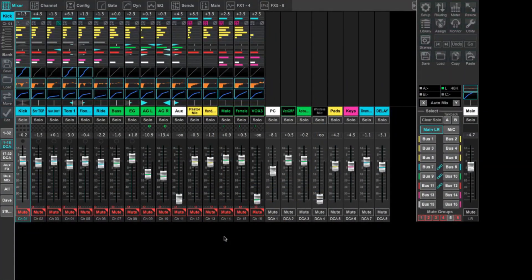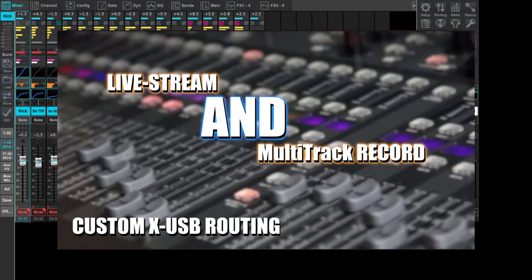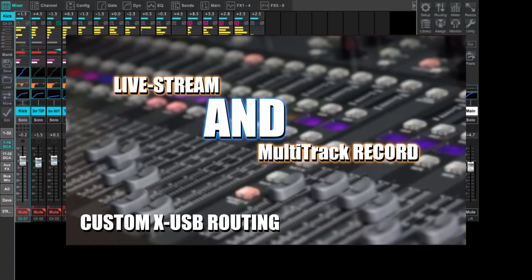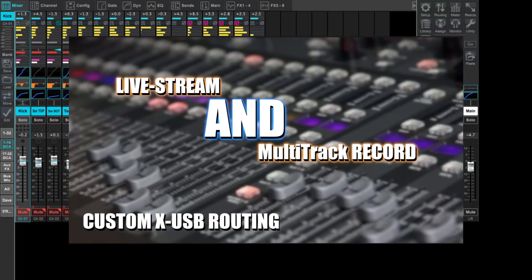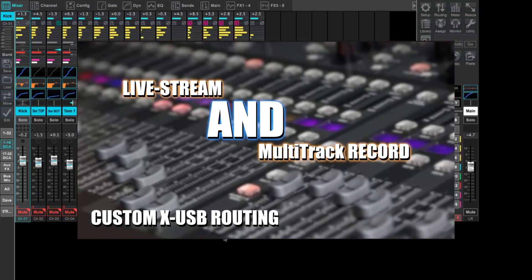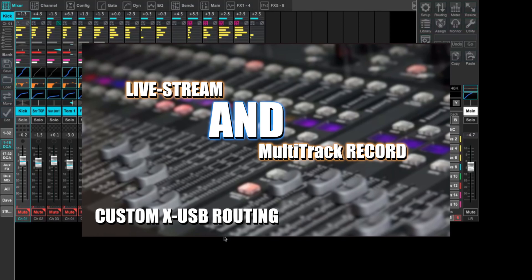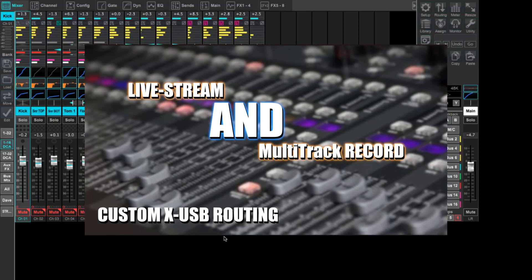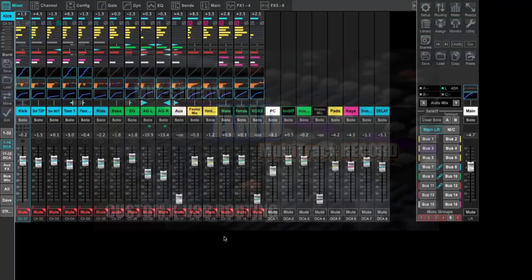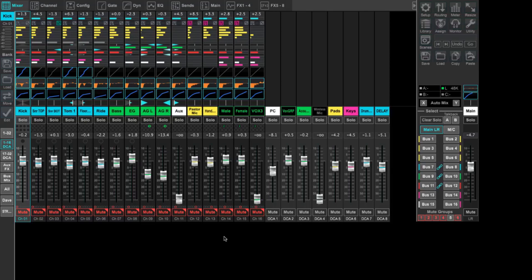I recently received a comment on a video where we talk about live streaming and multi-track recording. The setup discussed on the console, but the setup within X32 Edit is a little confusing — and that person is not wrong. If you're not used to X32 Edit it can be a little disorienting, so I want to make an addendum to that video with the routing setup within X32 Edit.